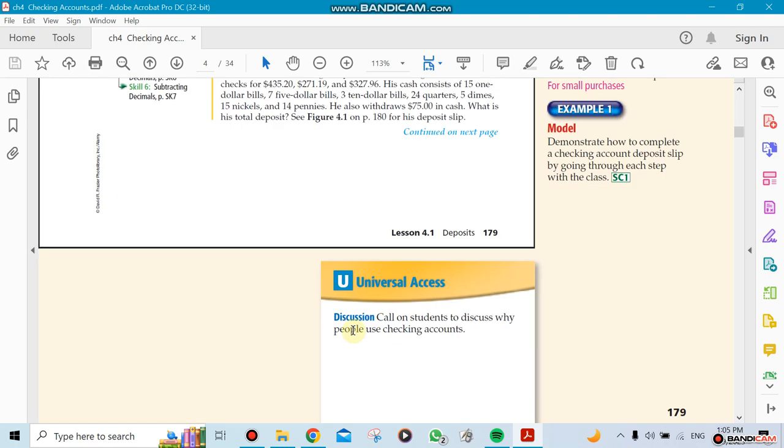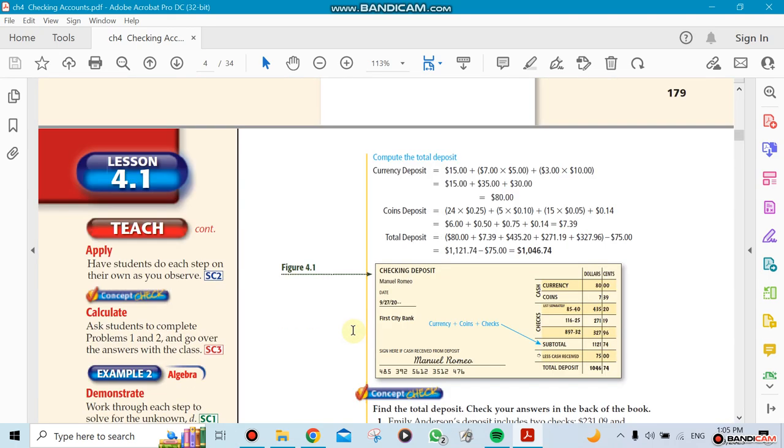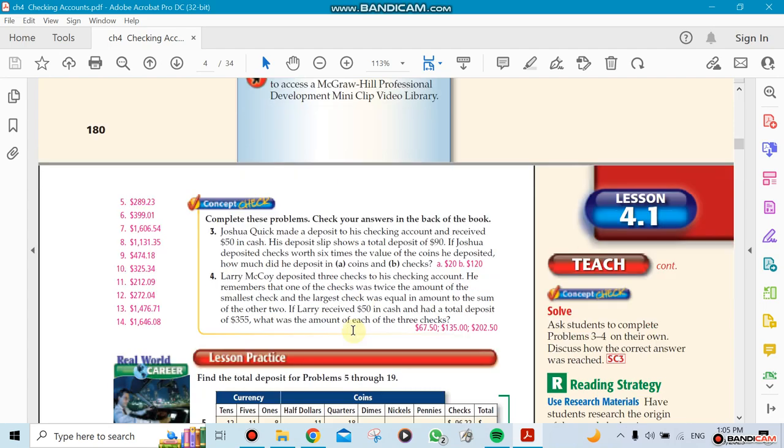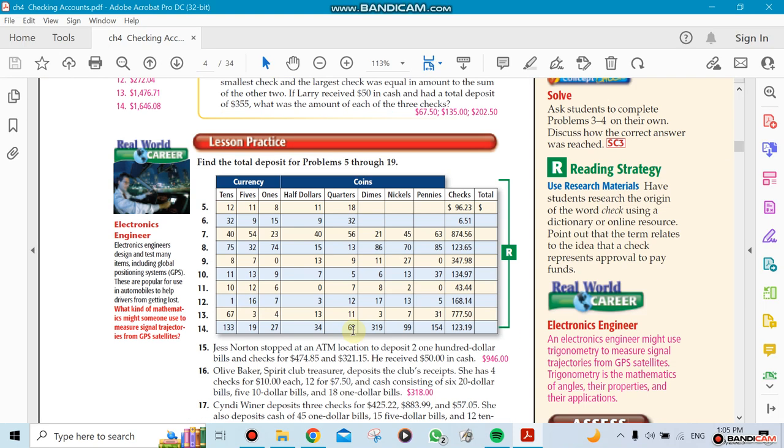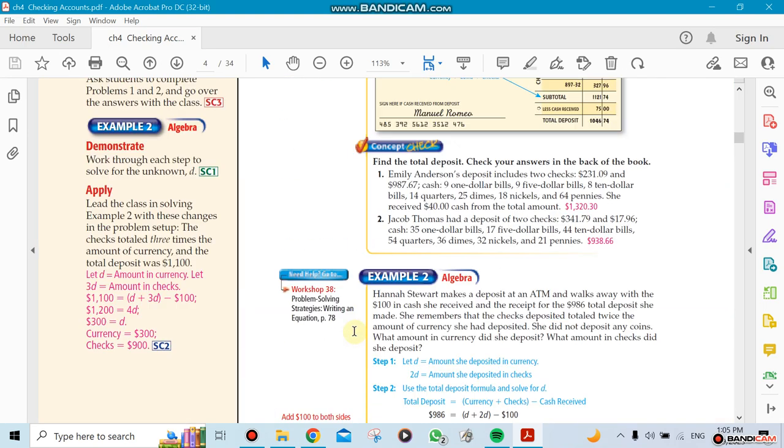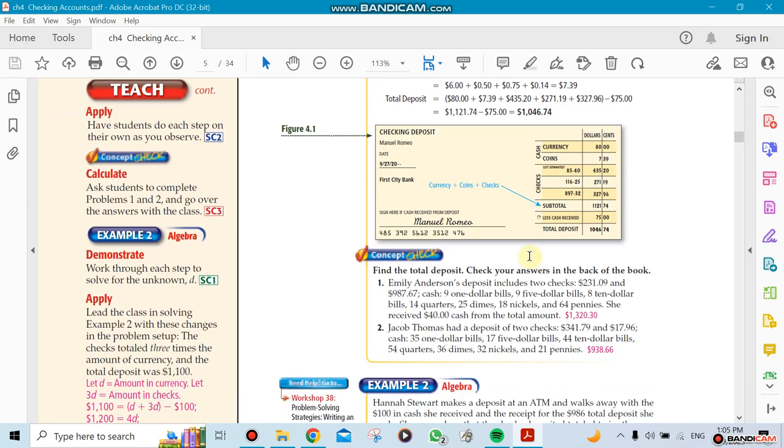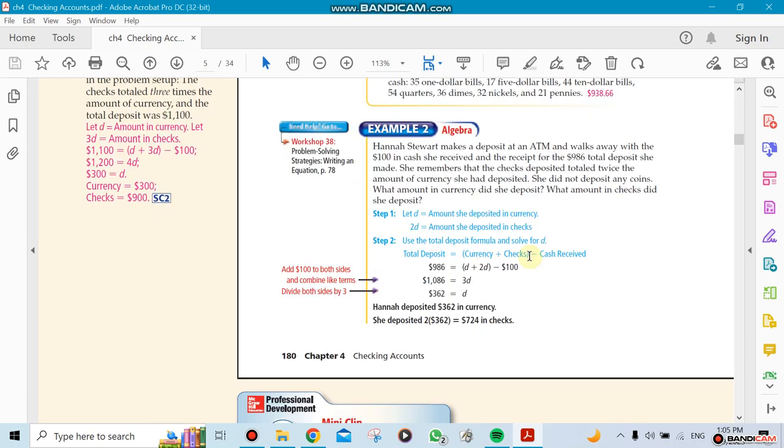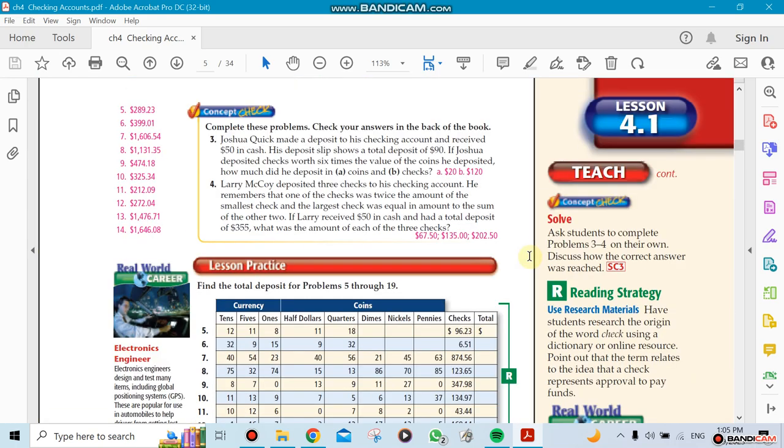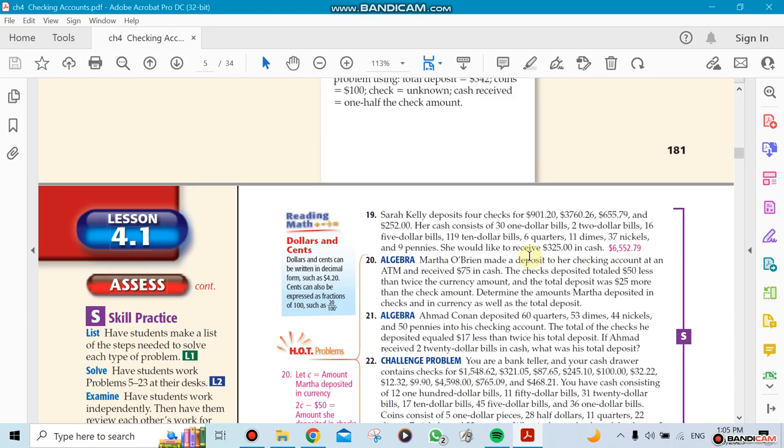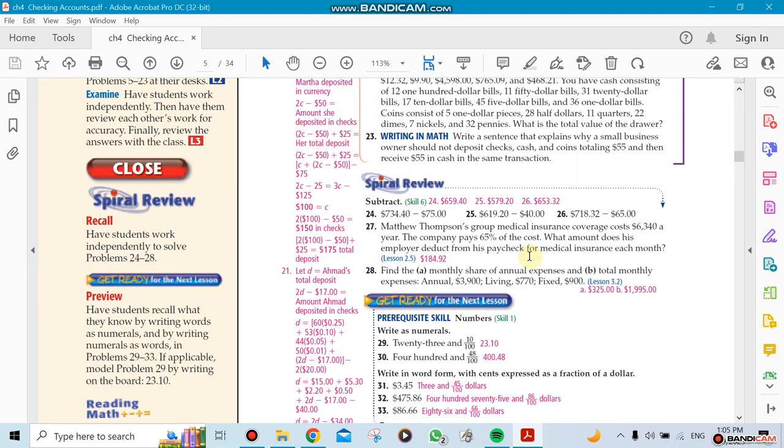We'll talk about it in class as always. Okay guys, so now this section is gonna be about depositing money. We're talking about money as currency. Currency means a dollar amount, paper money, coins like quarters, dimes, nickels, and so on. That's this section, by the way.